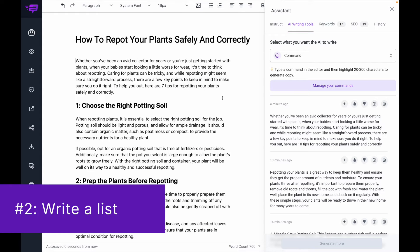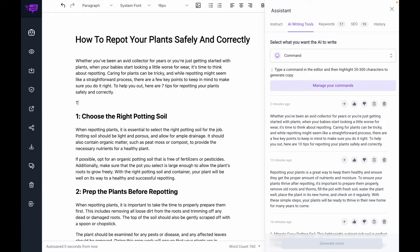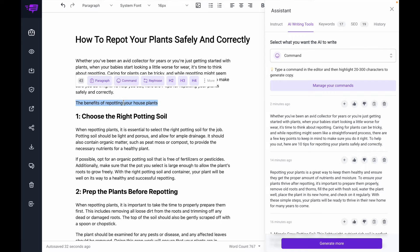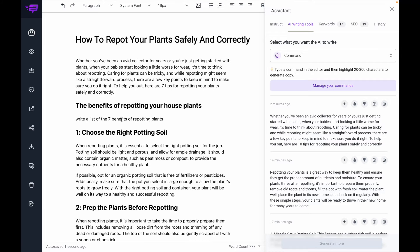Number two is telling the AI to write out a list. So let's say I want to add in a header here about the benefits of repotting your houseplants and make it a header. Then I'm going to tell the AI to write out a list of benefits. I'm going to select and hit command.